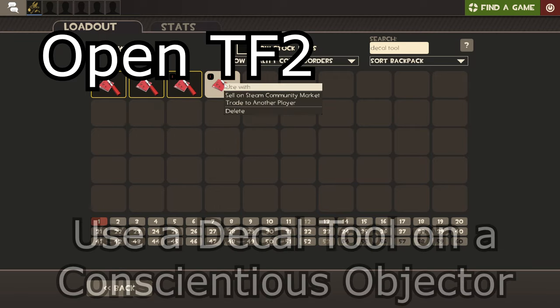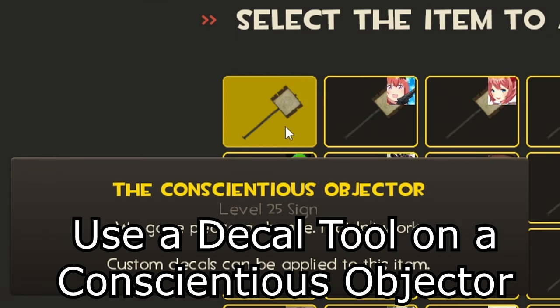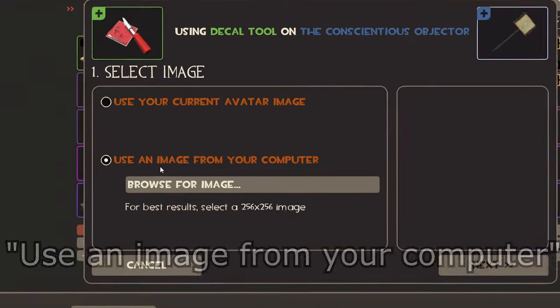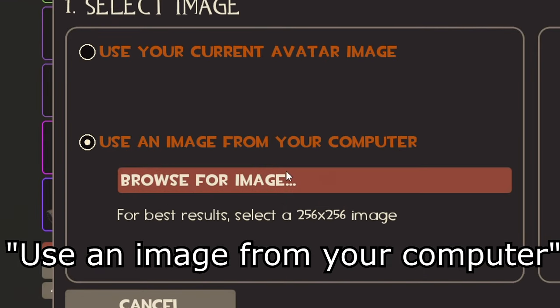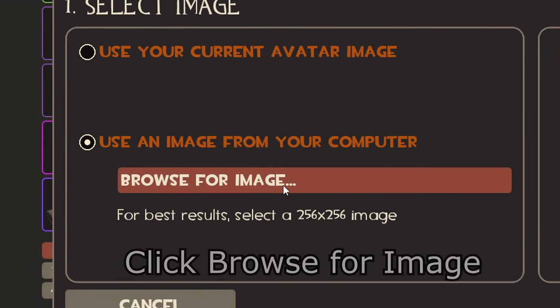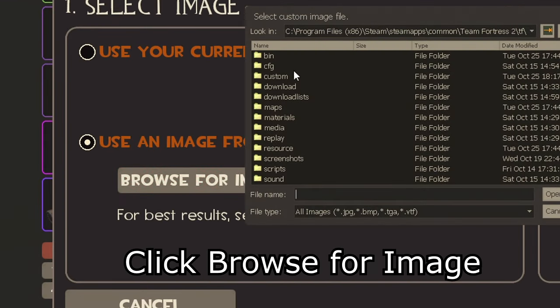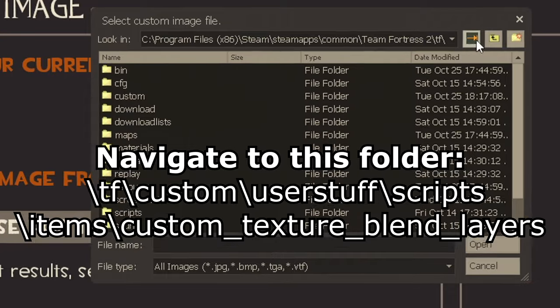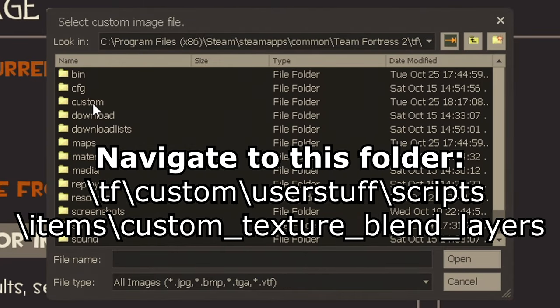Next step, open Team Fortress 2, and select your Decal Tool. Use it on a conscientious objector. Select Use an Image from Your Computer, and hit Browse for Image. Starting from your TF folder, navigate to the following folder.